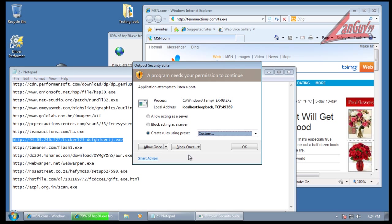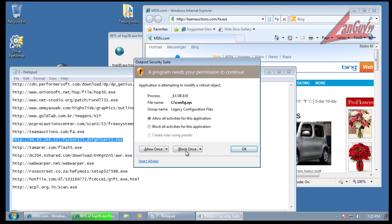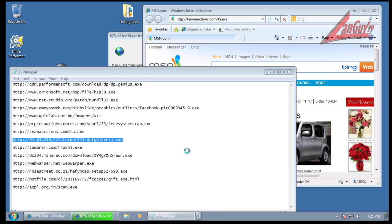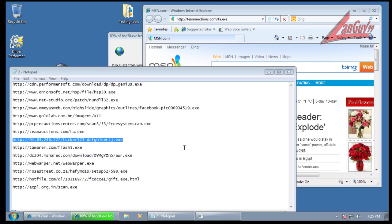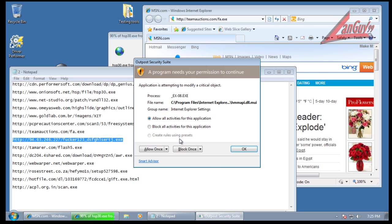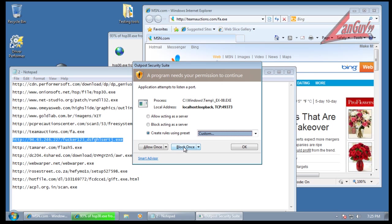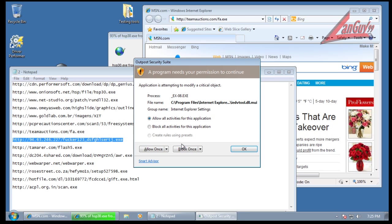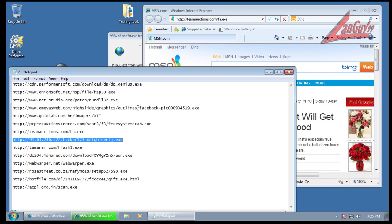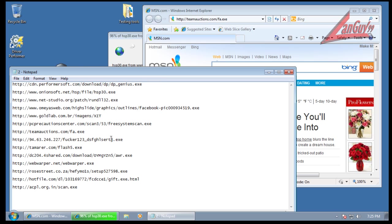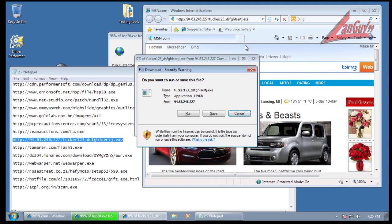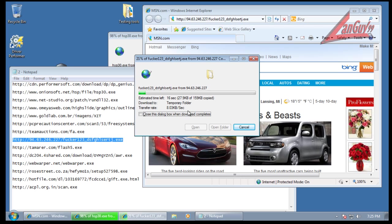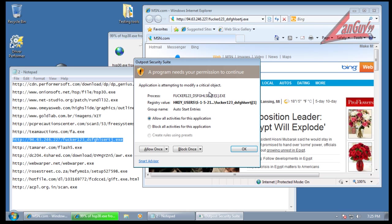This one's trying to attempt to listen to a port. Block. Once again it's trying to modify a critical config system file and listen. And listen again. As you can see it's trying to change Internet Explorer settings. I'm just going to block everything from that. We'll just do block and terminate. That'll make my life easier.